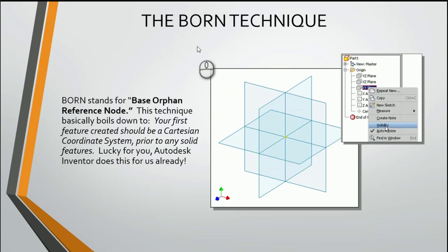The born technique is something that we don't really do per se inside of Inventor — Inventor already does it for us. BORN stands for Base Orphan Reference Node. Basically the idea is that the first feature in anything we do is a Cartesian coordinate system, which Inventor already does for us. It's called Base Orphan Reference Node because the Cartesian coordinate system doesn't have parents — so it's the orphan in the entire family of our Inventor parts.